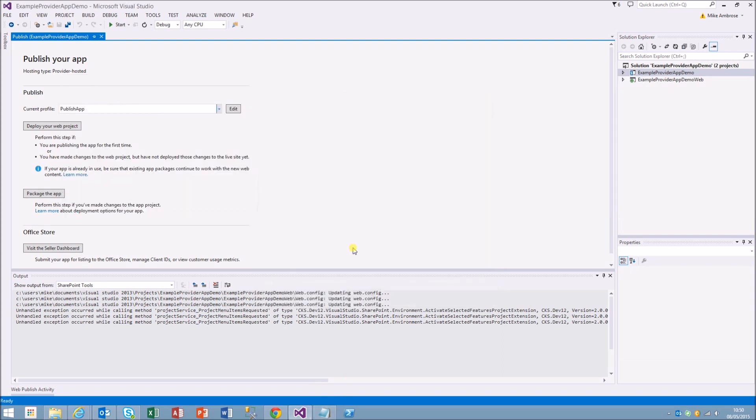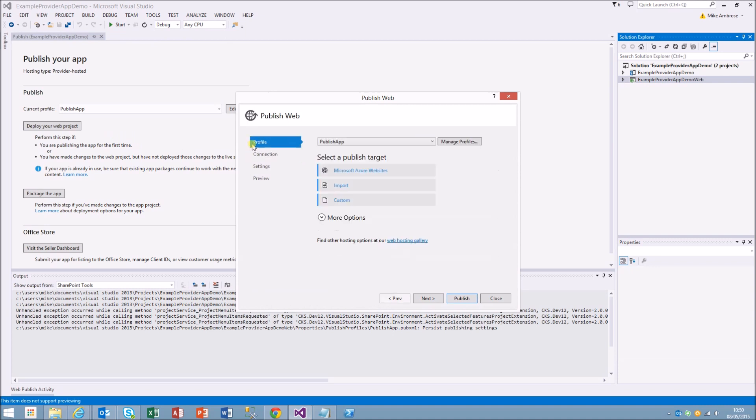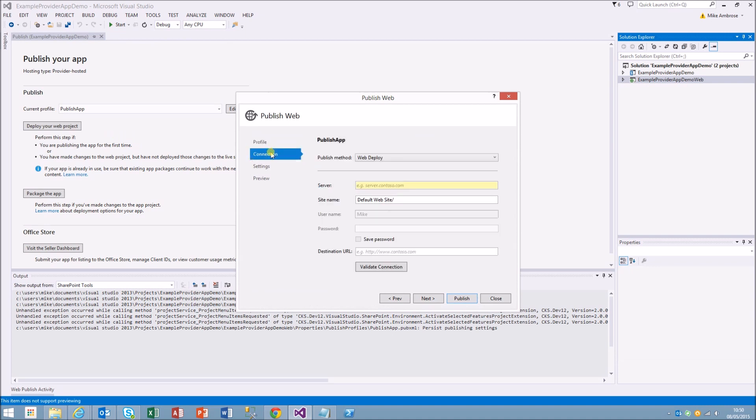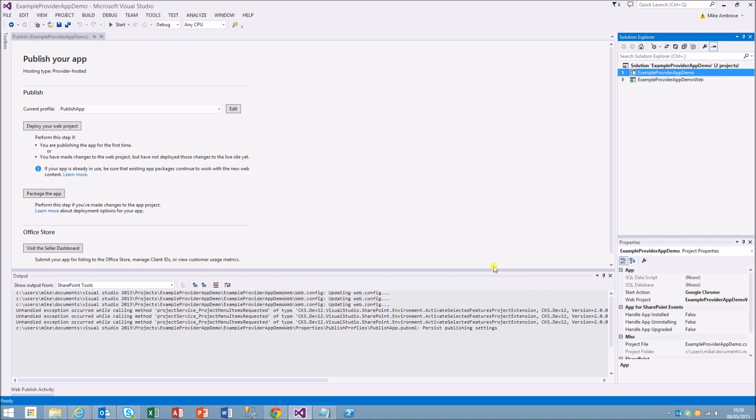What we can do is we can basically just run that now. There's ways we can deploy that, these kind of options are just there if you want to deploy it to a site. But what we can do is we can just debug that. That's usually what I'll just like to do is just debug at this point. Just press start on the solution.